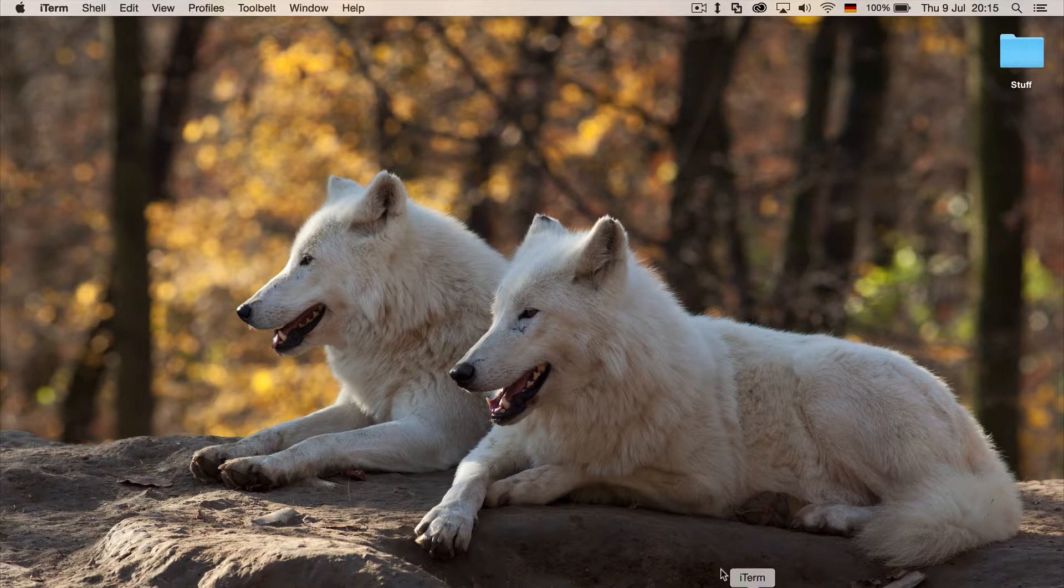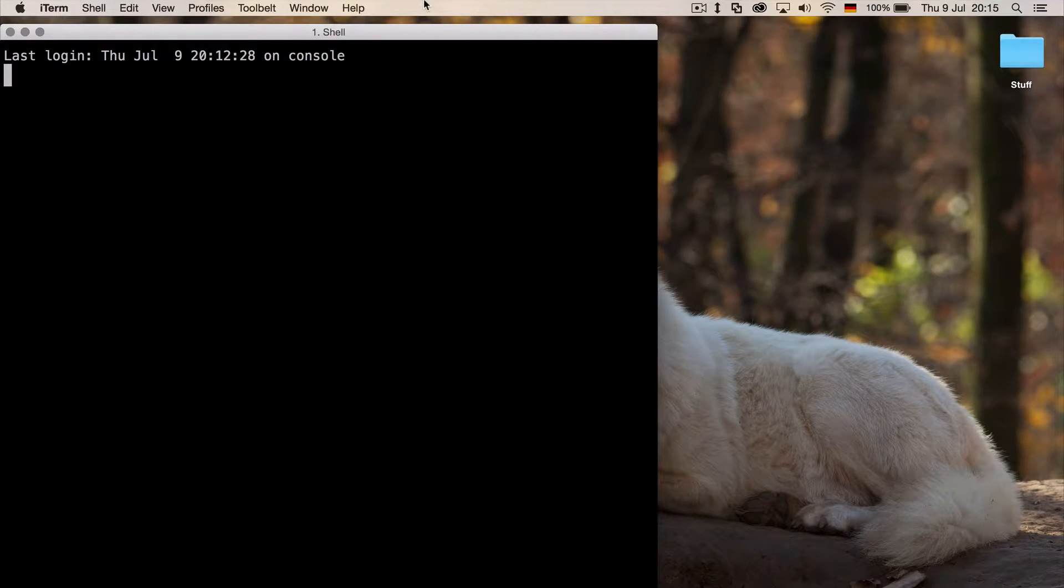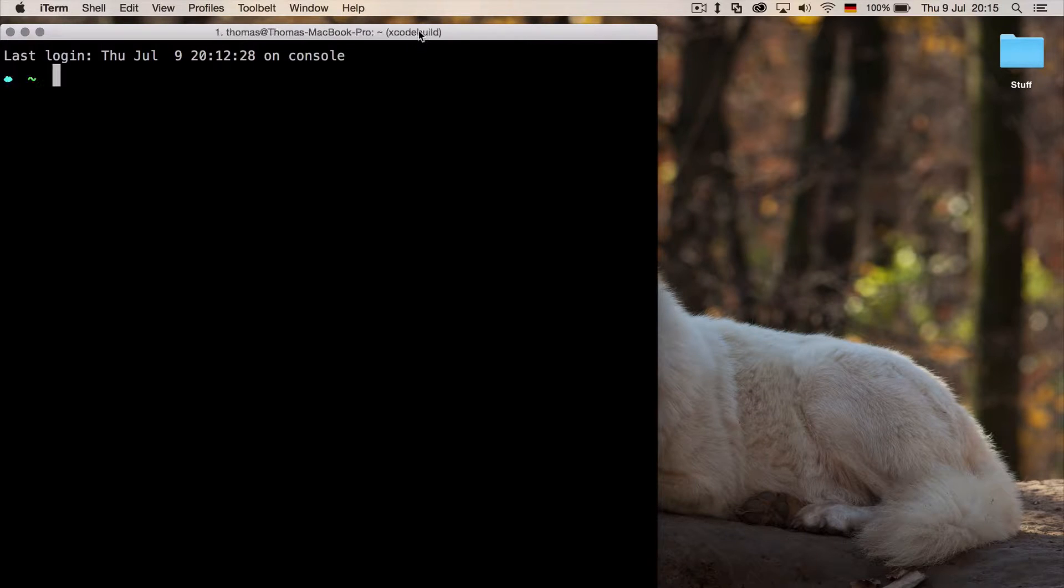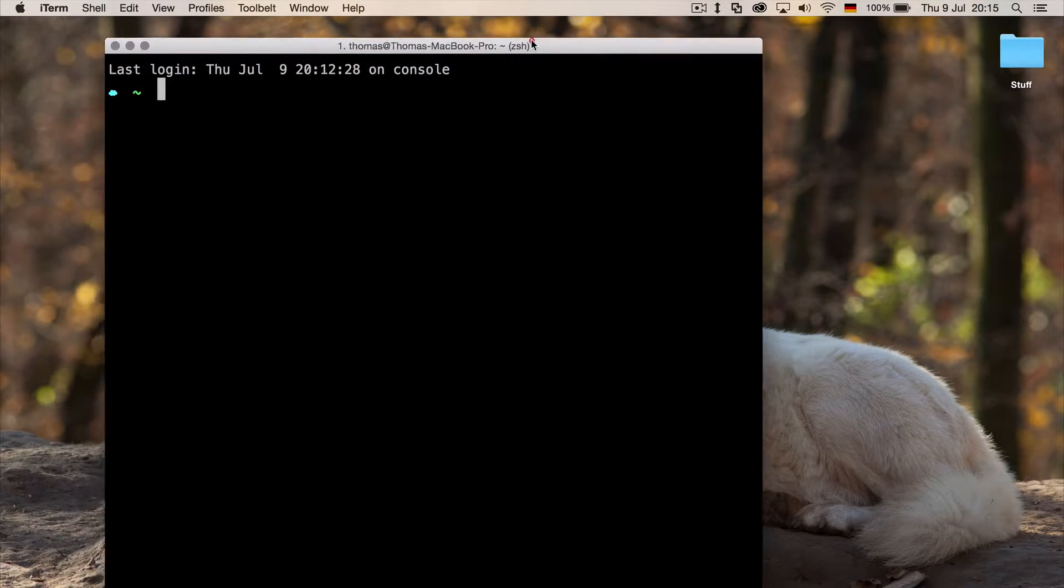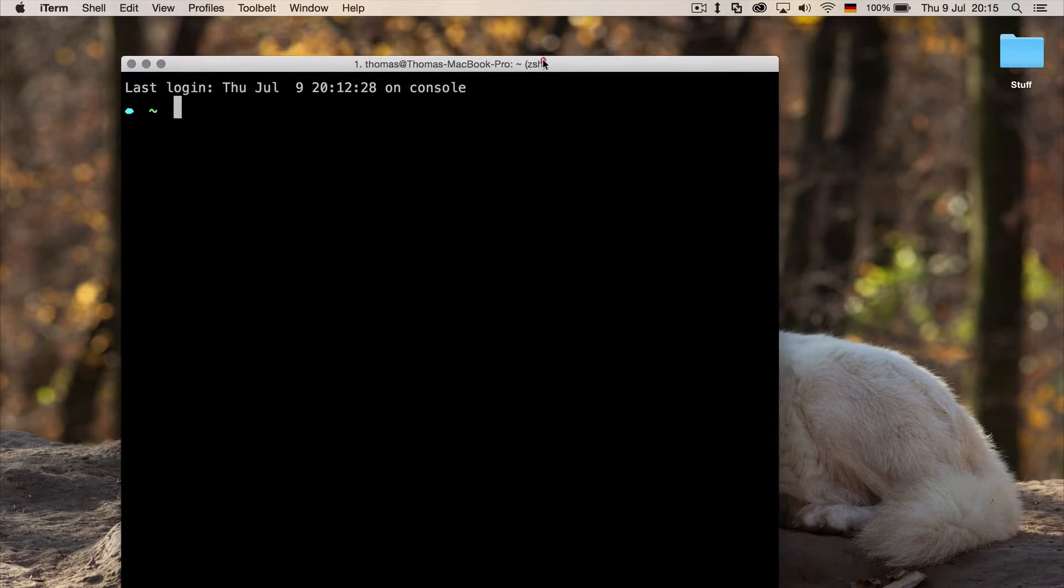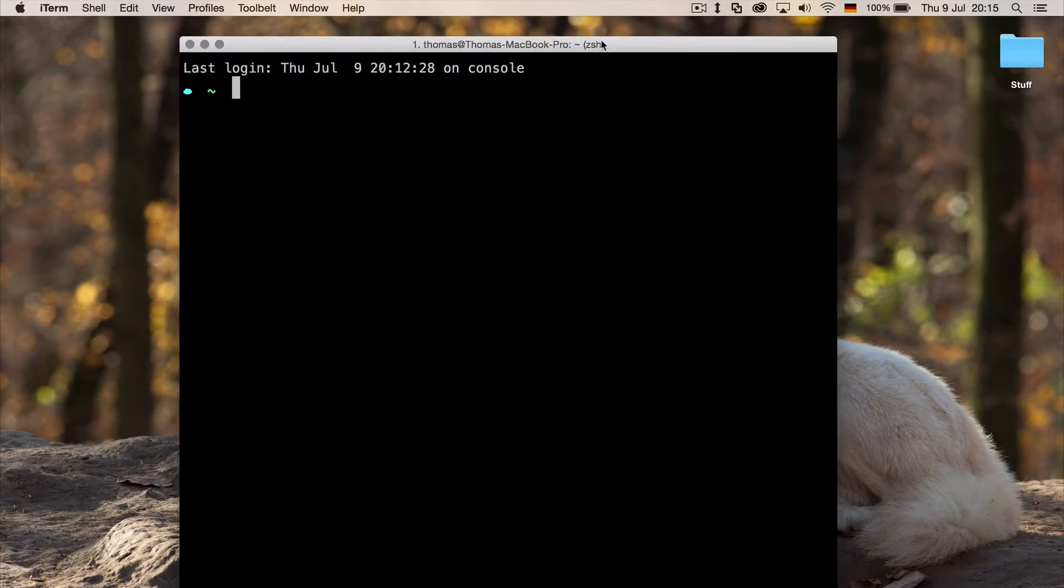Well, let's open up an application like iTerm. And if I hold down three fingers, now of course you can't see that, but if I hold down three fingers, I can move the window like this.